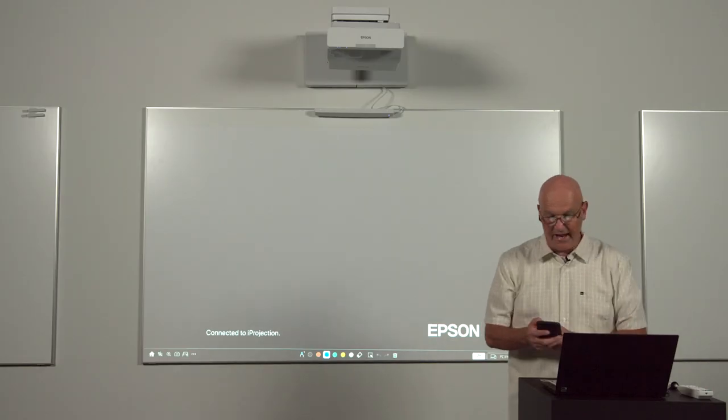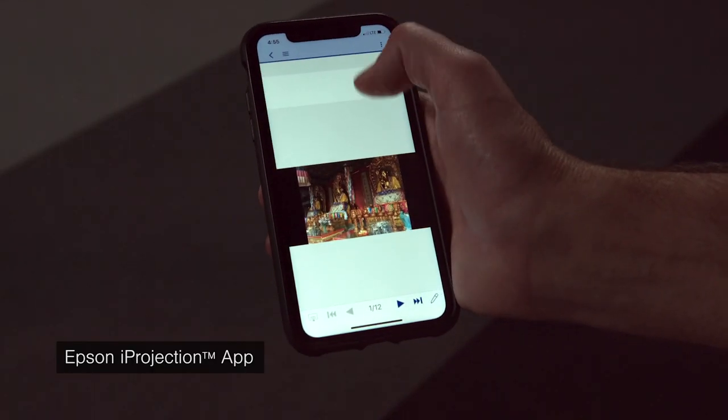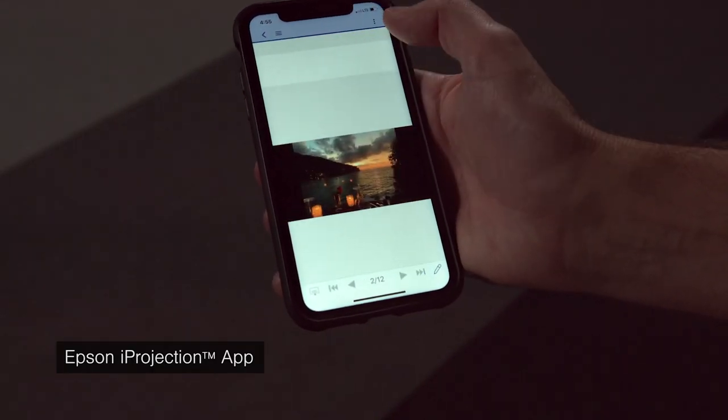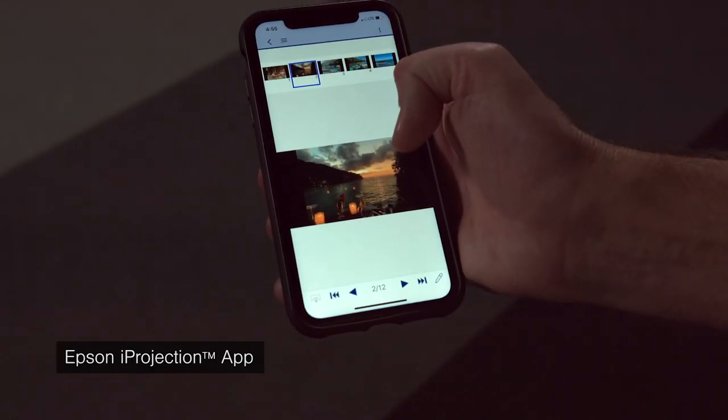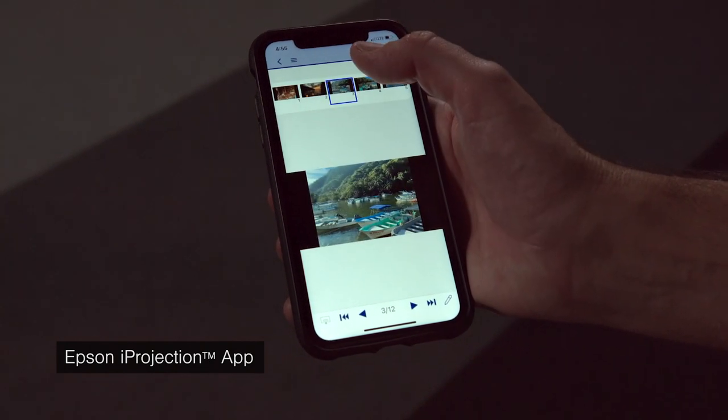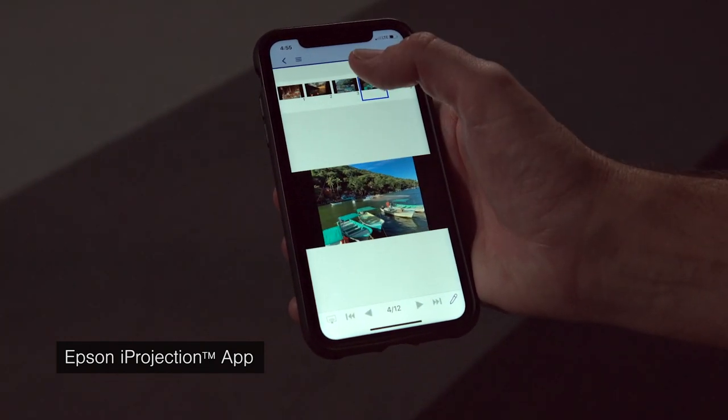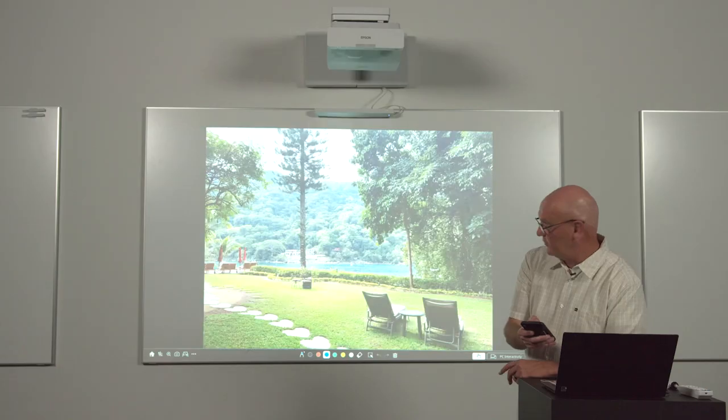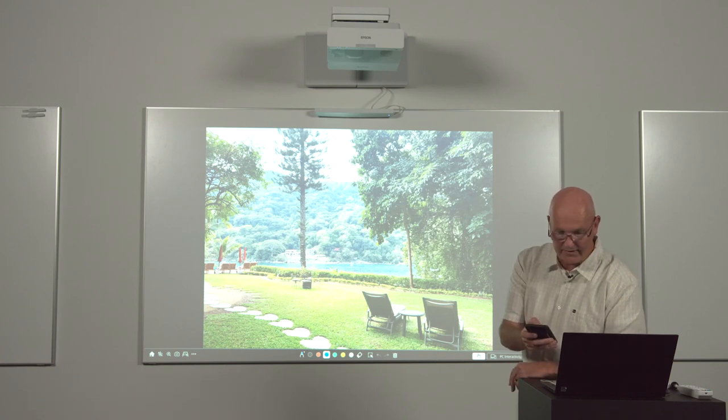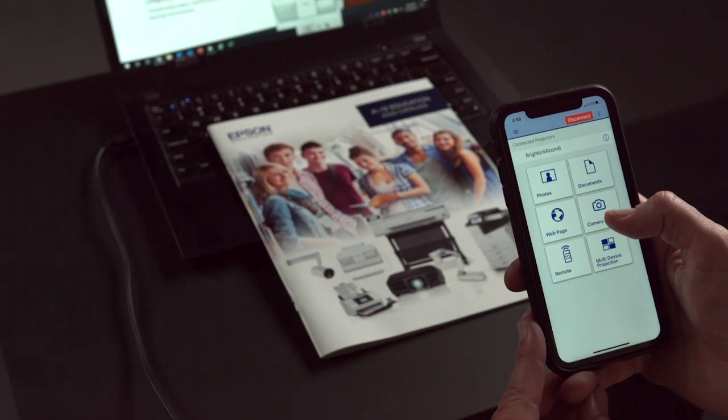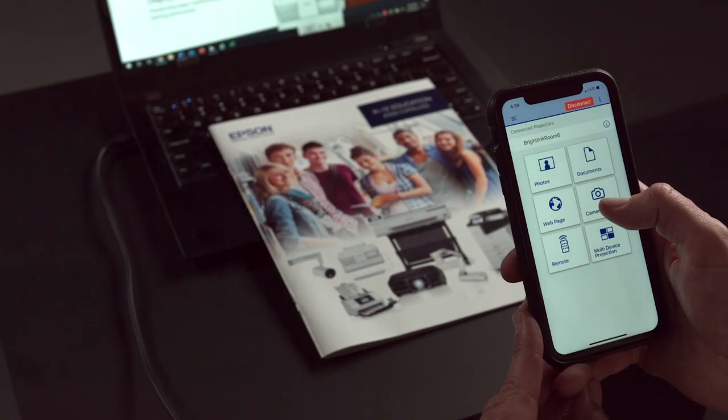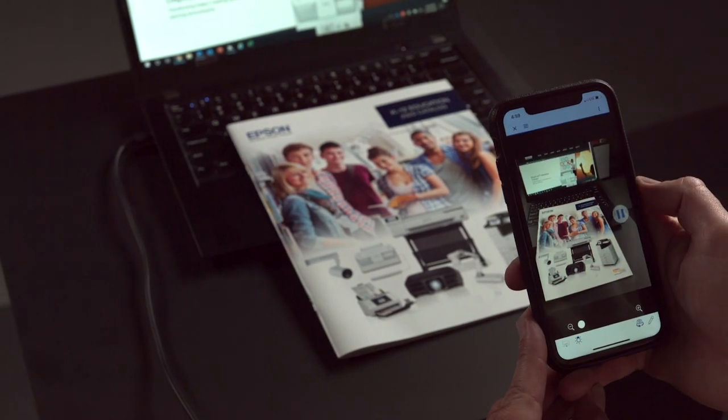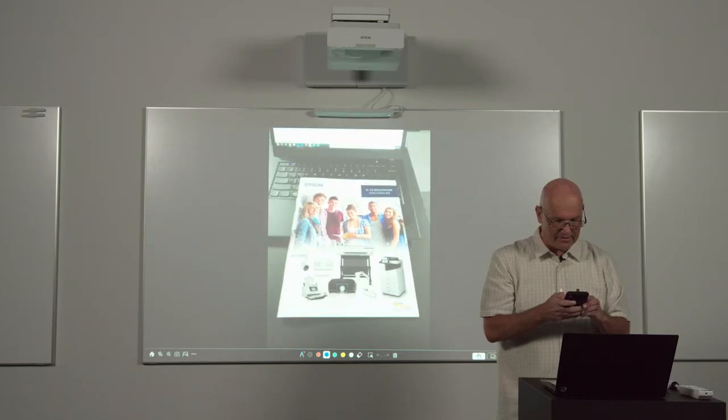Once I've connected, I can use eye projection to show photos, documents, and web content. Here I have some photos that I've stored on my phone. And I can scroll through them and display them for everyone to see. I can also switch to a live camera to show live content.